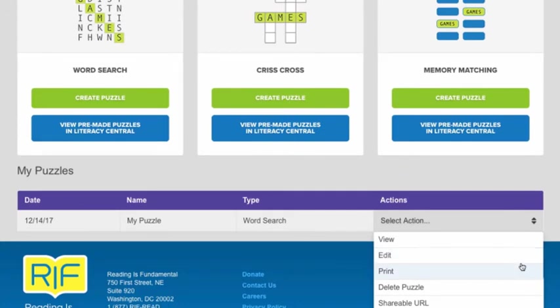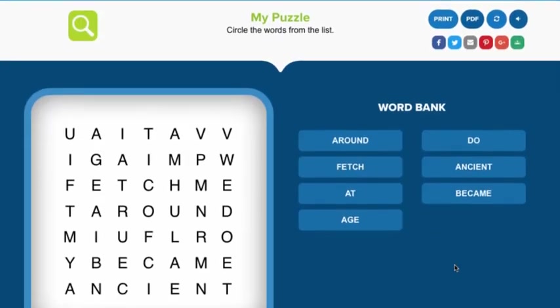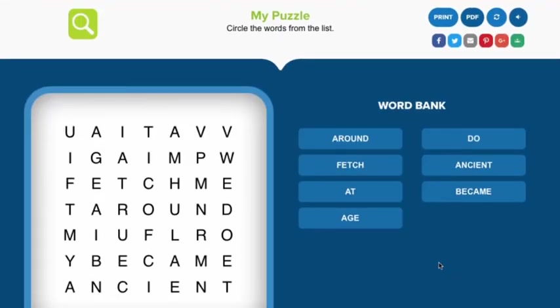Once you've created and saved a puzzle, you'll see it in this table. From here, you can view the puzzle. This is the version that students will see.